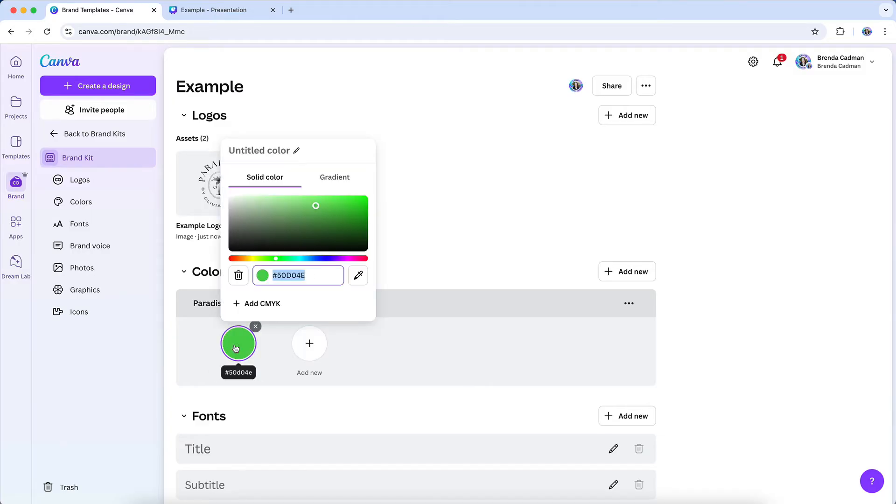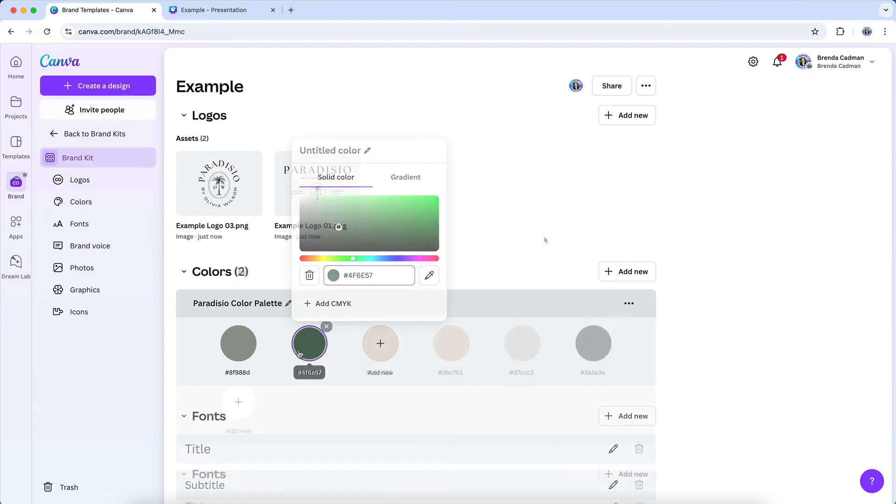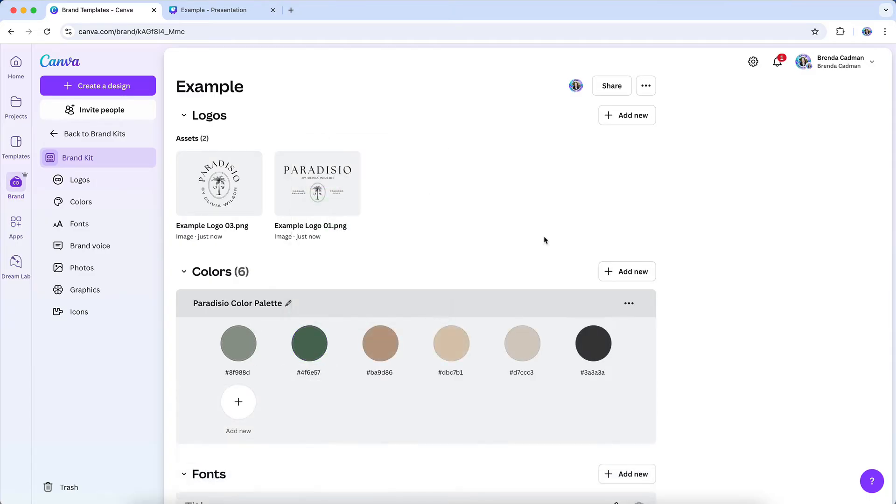And then you're going to add your colors by inputting your color hex codes, which you should have already compiled in advance of creating your brand kit.